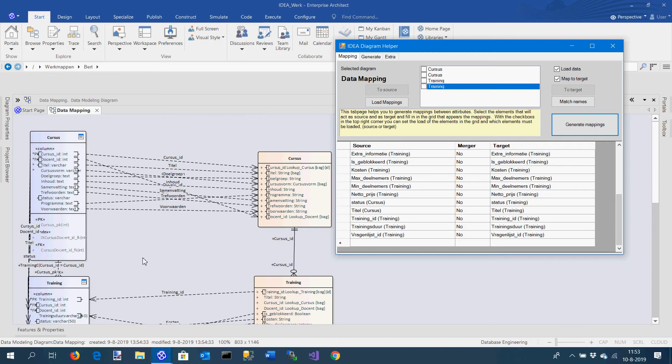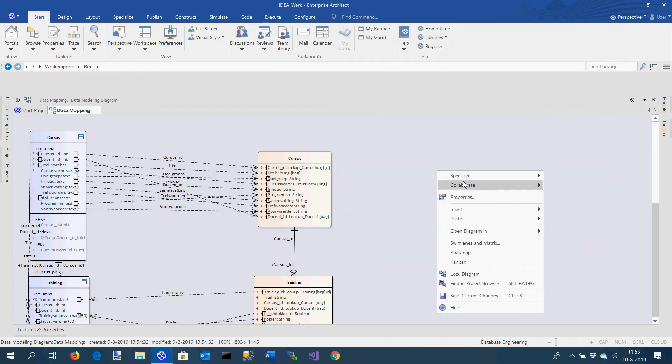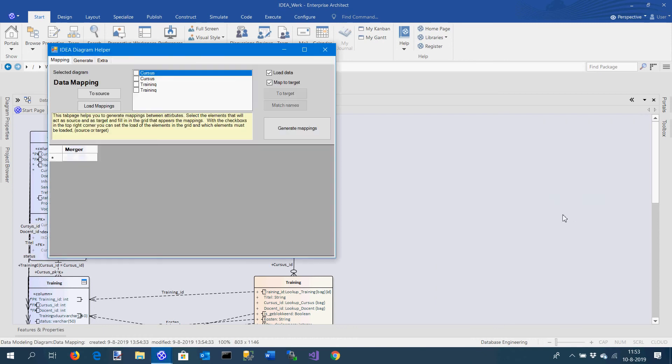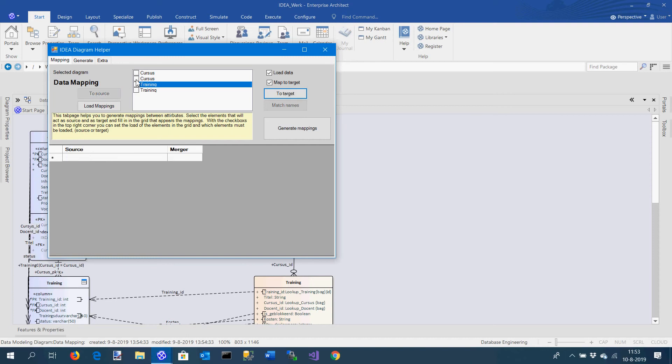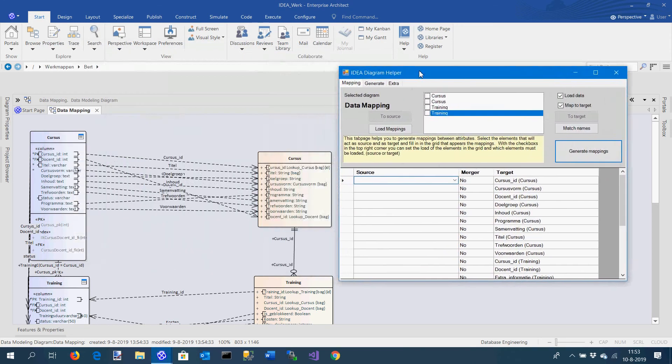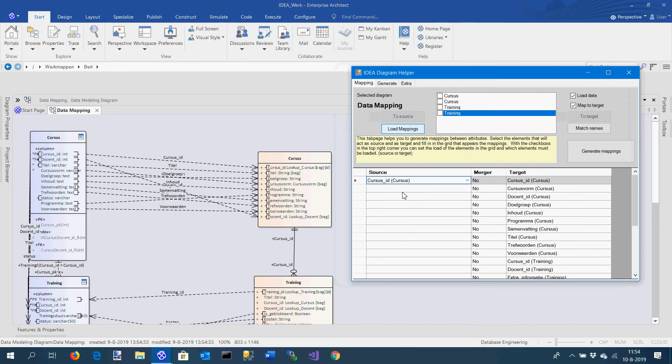I can close this window and I can reopen it and I can do the same thing again. You can add these to the source and these to the targets. What I can do now is the mappings which are already available, I can load them, and it will fill all the elements and disable these elements.